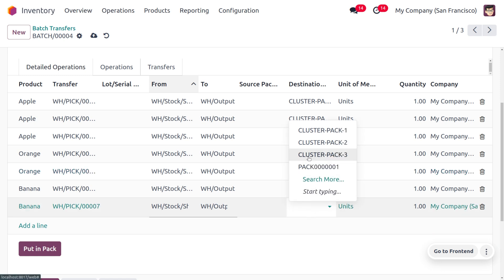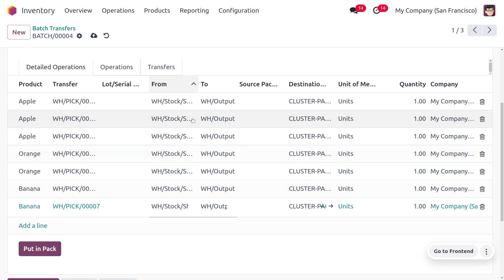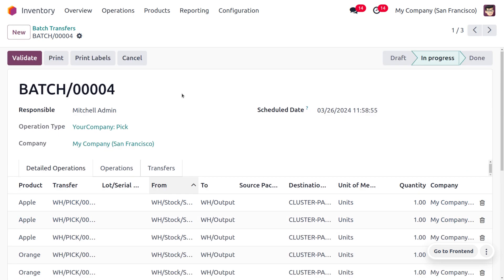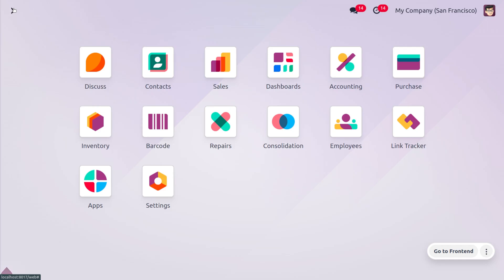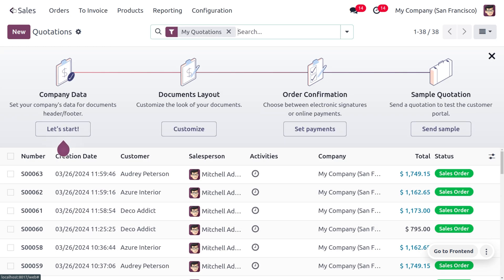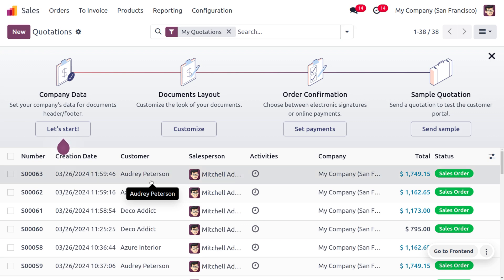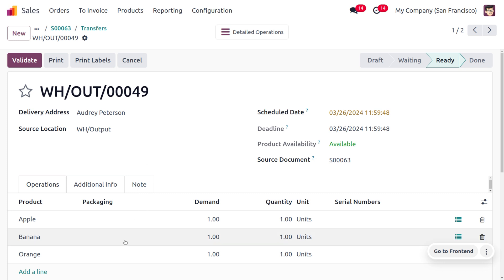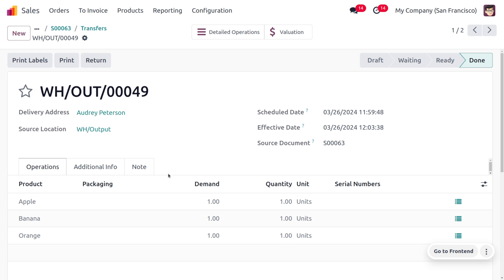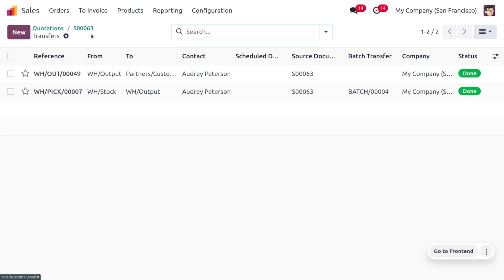Now we have designated different clusters for each sale order. Save and validate the batch. Moving to the sales module, open the created sale orders. We have just picked the items and can now deliver them to the customers. For the third sale order, click validate — the delivery of one apple, one orange, and one banana is complete.